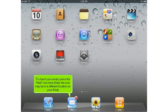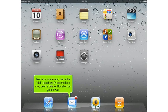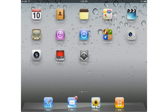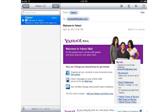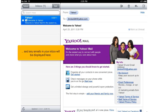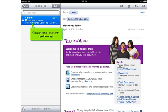To check your email account, press the Mail icon here. Note the icon may be in a different location on your iPad. Any emails in your inbox will be displayed here. Click an email header to see the email.